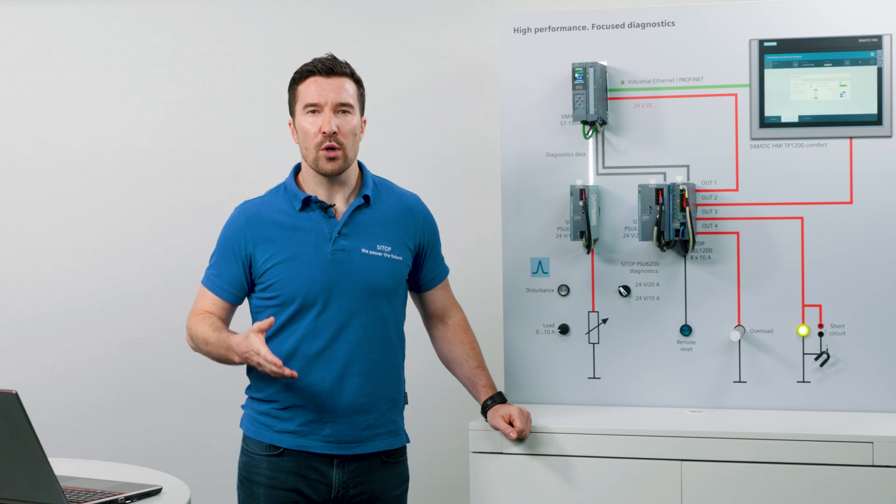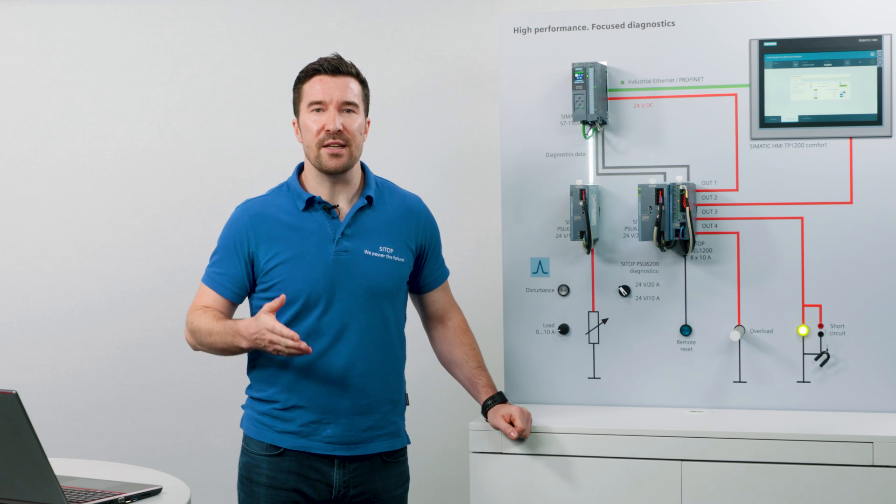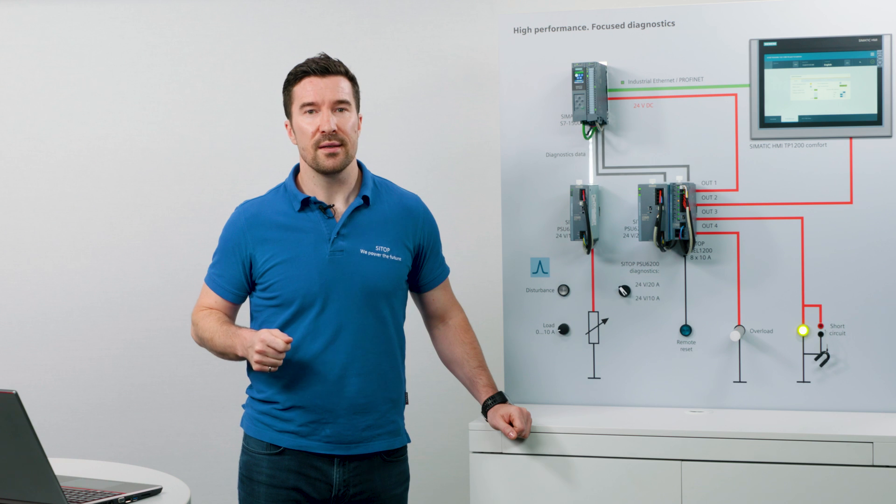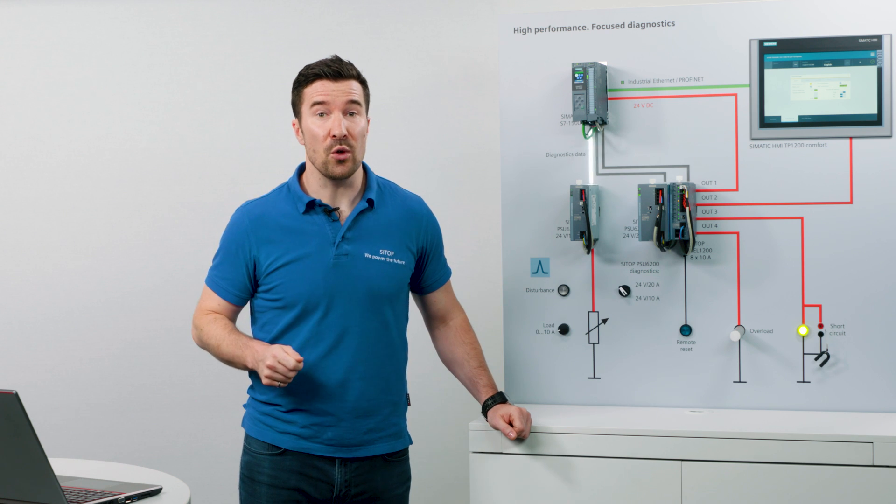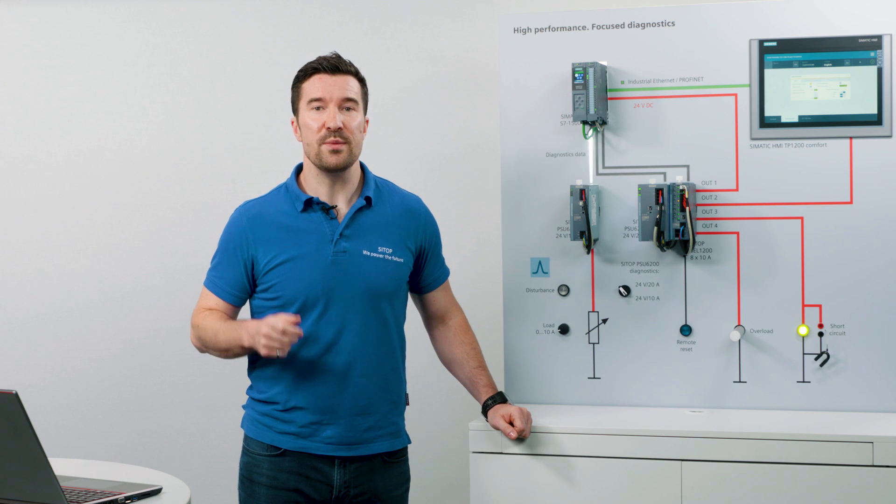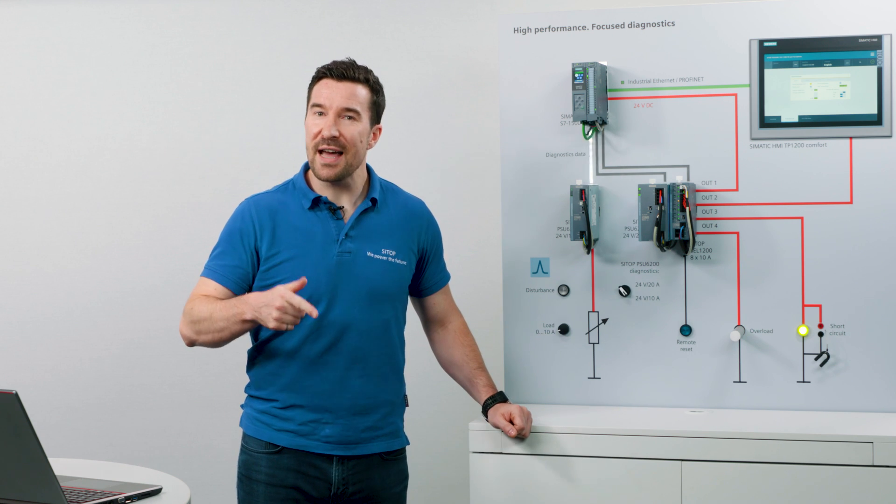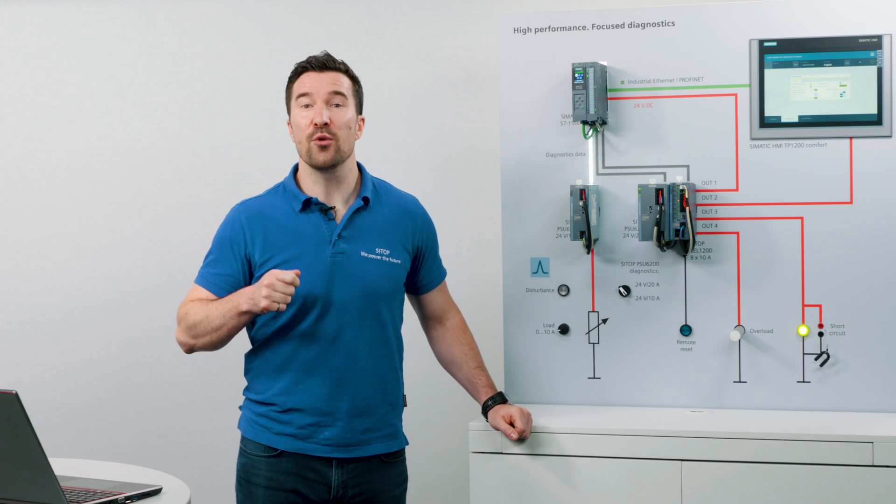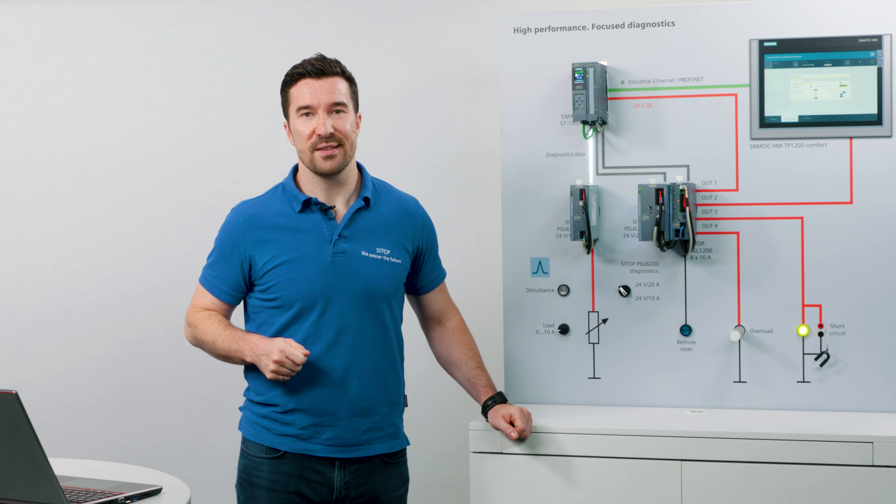With this transparency, you are constantly updated on the status of your power supply and the connected loads. This means that you can react faster, avoiding critical conditions.